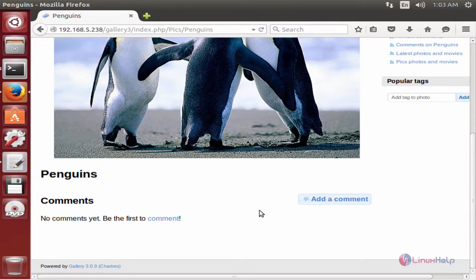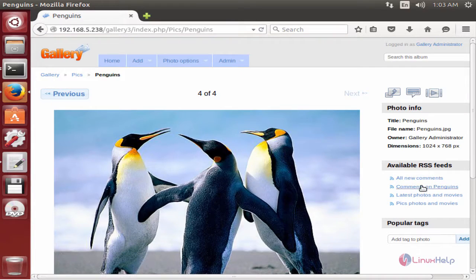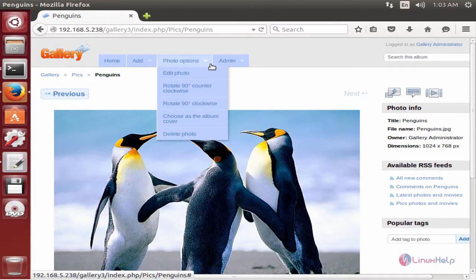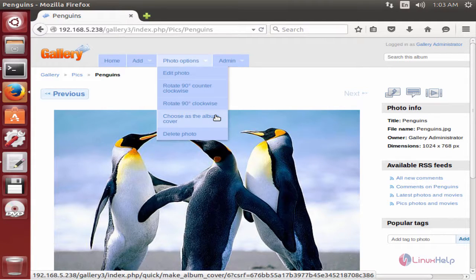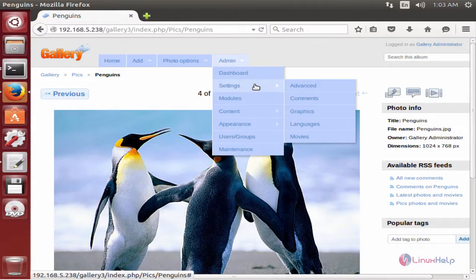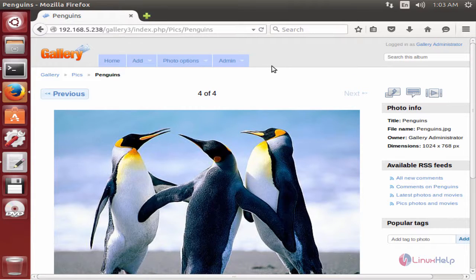Here is the comment section, and here you can see the photo information. In the photo options, you can edit your photos, rotate them, and choose your album cover. Here are the admin settings. Gallery 3 is successfully installed in Ubuntu. Thank you for watching.